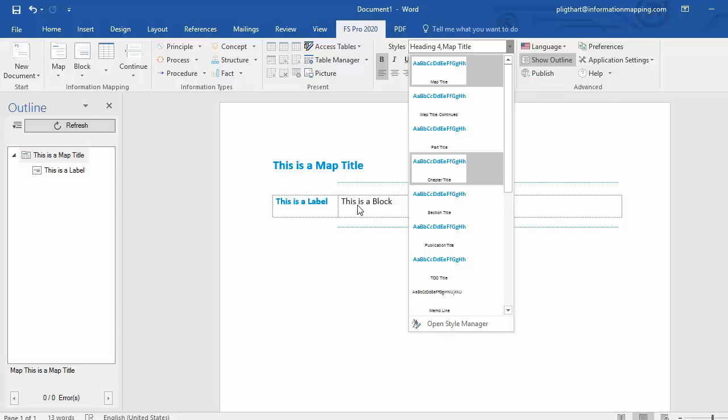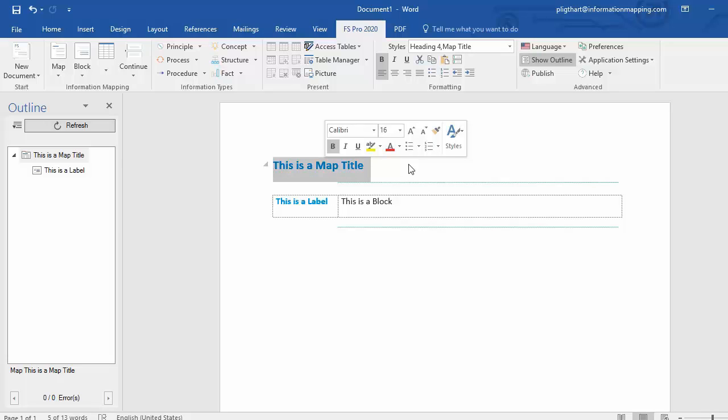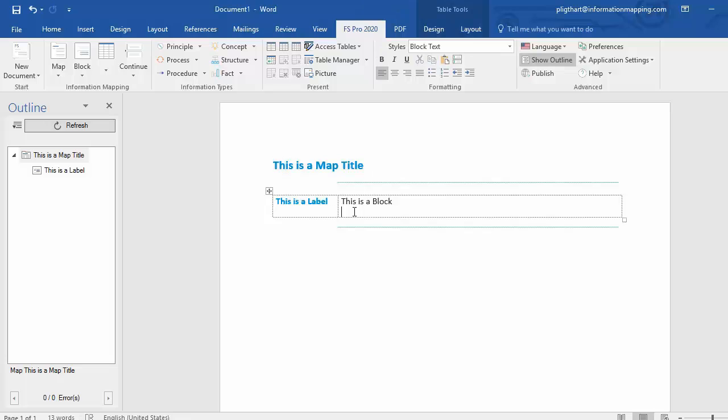But we are still working in Word, which means that I can copy-paste this map title and just paste it in this block.